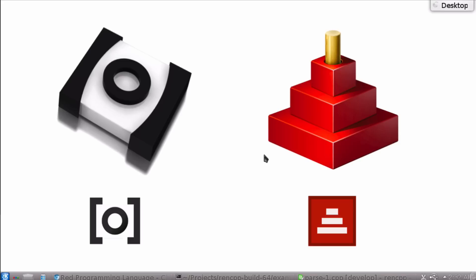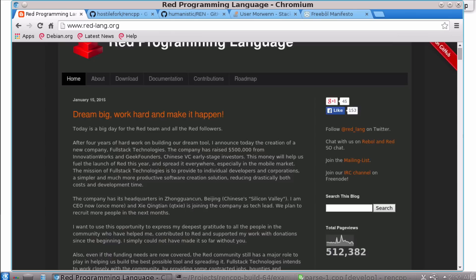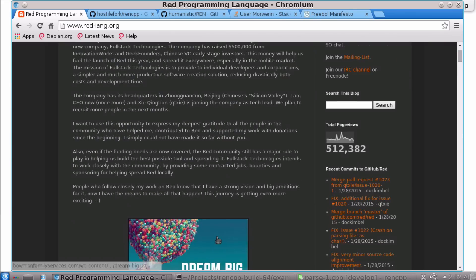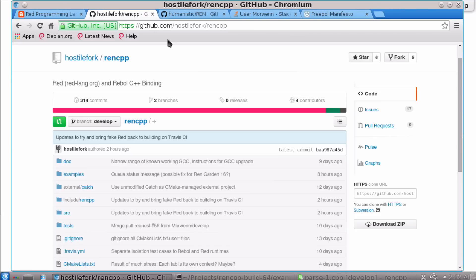Hello there Rebel and RED followers, this is Brian from Hostelfork.com and it's the end of January 2015, which means if any of you weren't living under a rock you have seen the announcement about RED's half million dollars of funding which is very exciting. I have an announcement that is not necessarily as exciting but I still think it's exciting which is that I've been working last couple of months on a C++ binding for Rebel and RED and it currently works against Rebel.